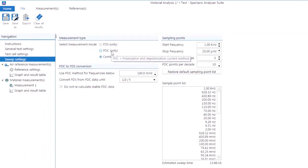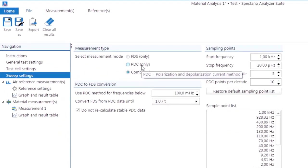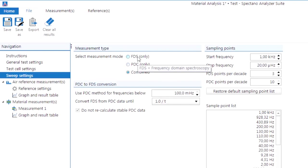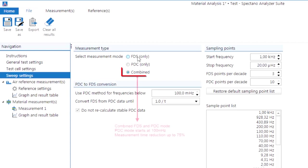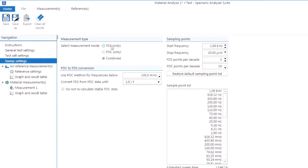The SPECTANO 100 combines measurements in the time and frequency domain which results in a measurement time reduction of up to 75% in comparison to conventional test sets.